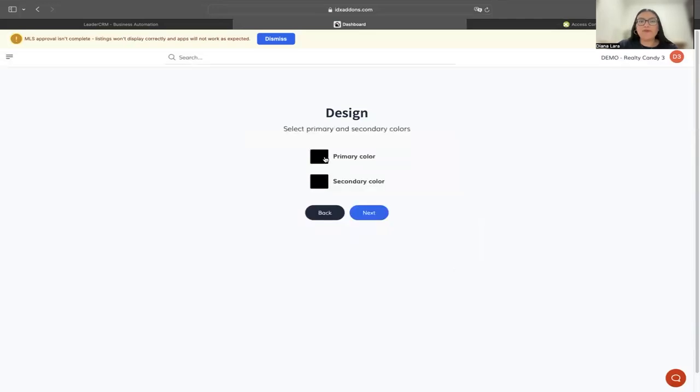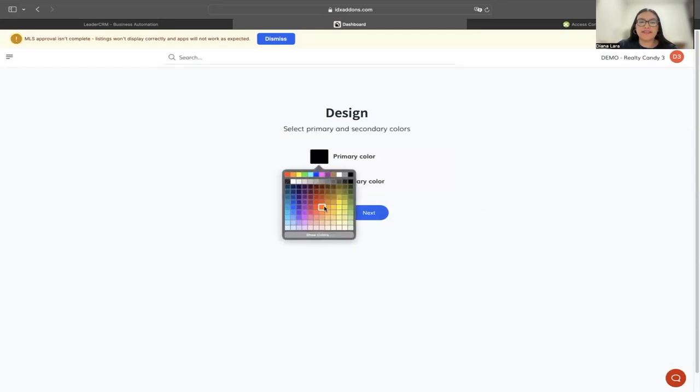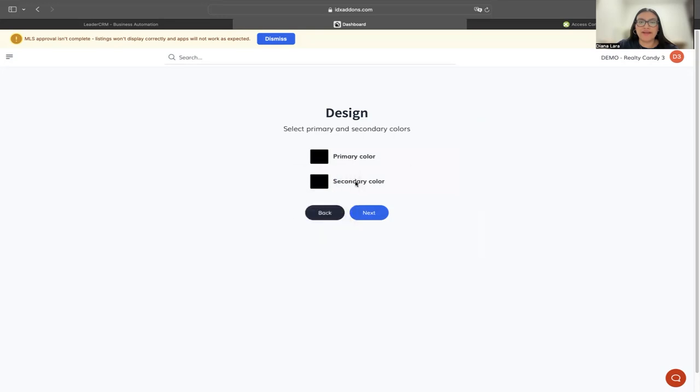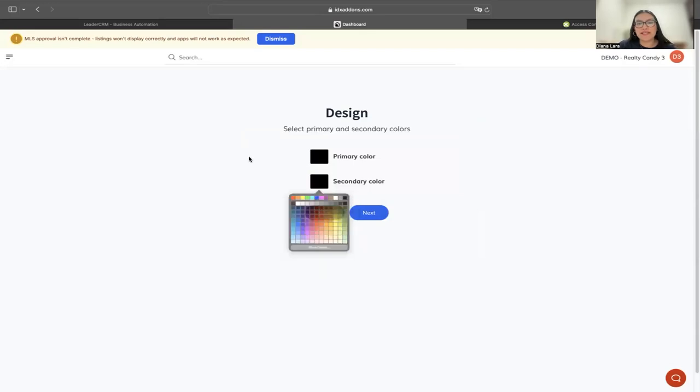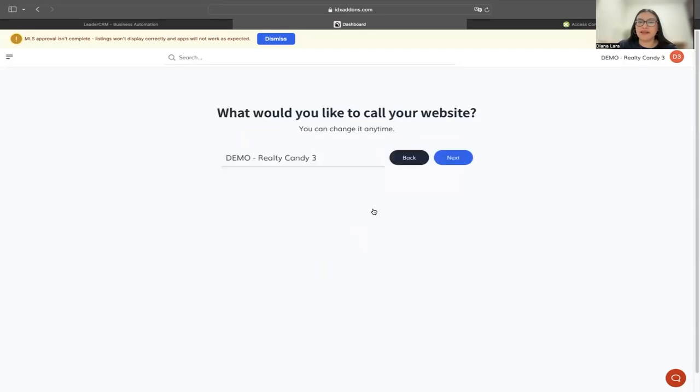Right here, we're able to select our primary color. We can select any color from right here. For secondary colors, you can change that if you want to match your branding. In this case, I'm just going to leave it black as it is. I'm going to hit next.